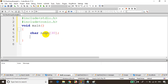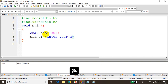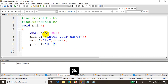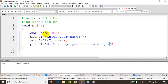Now I want to read the name from the user and print it. So I write printf 'Enter your name', then scanf with %s format specifier for string, and ampersand name. Now we're reading the name. Then we print it with printf 'Hi %s, hope you are learning well.'